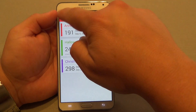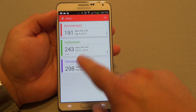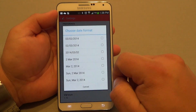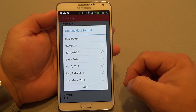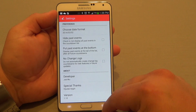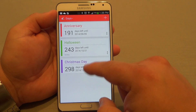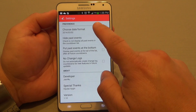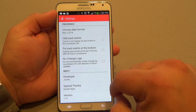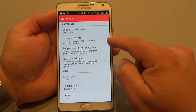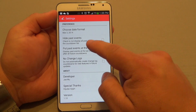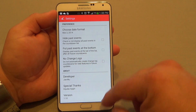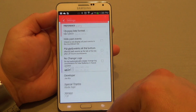Another thing: if you want to change the format of the dates, you can do it by choosing settings. Over here, you could choose different kinds of formats available. If I choose one there, the format automatically changes as well. Let's go back to this format — I'd rather have this format right here.